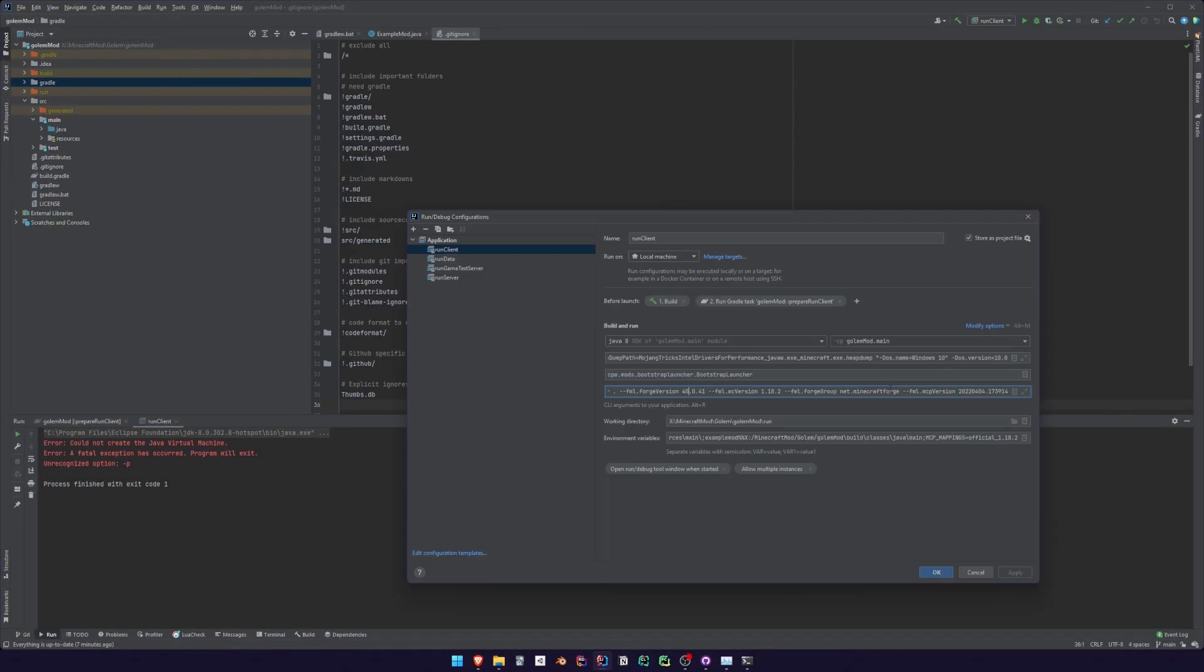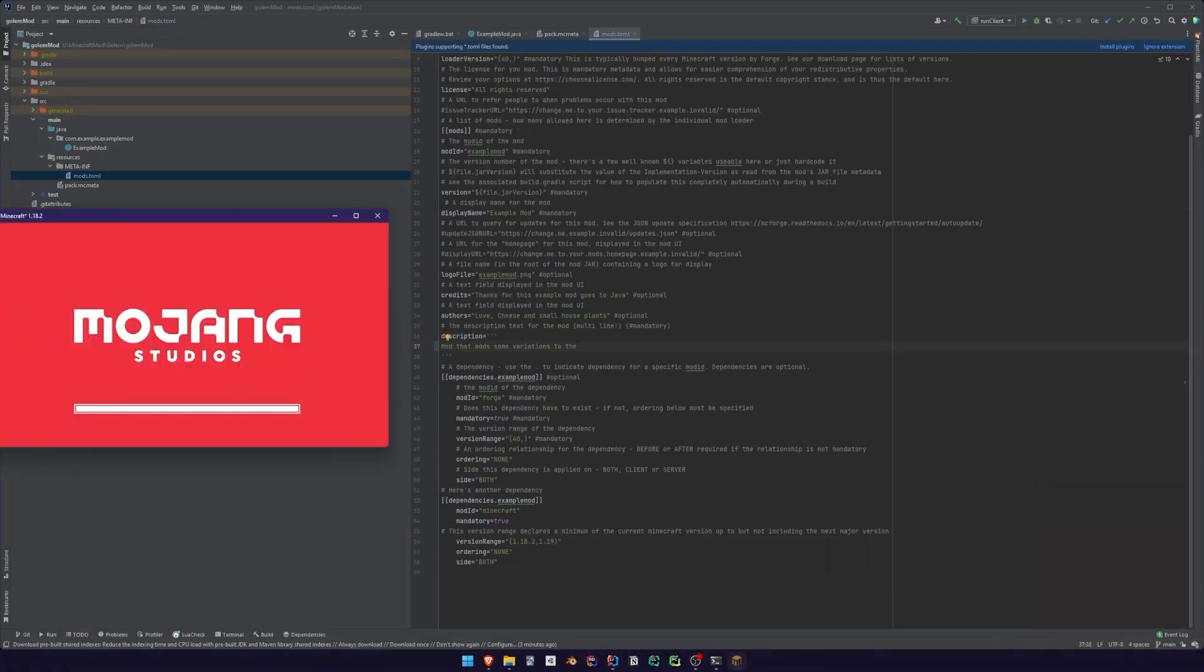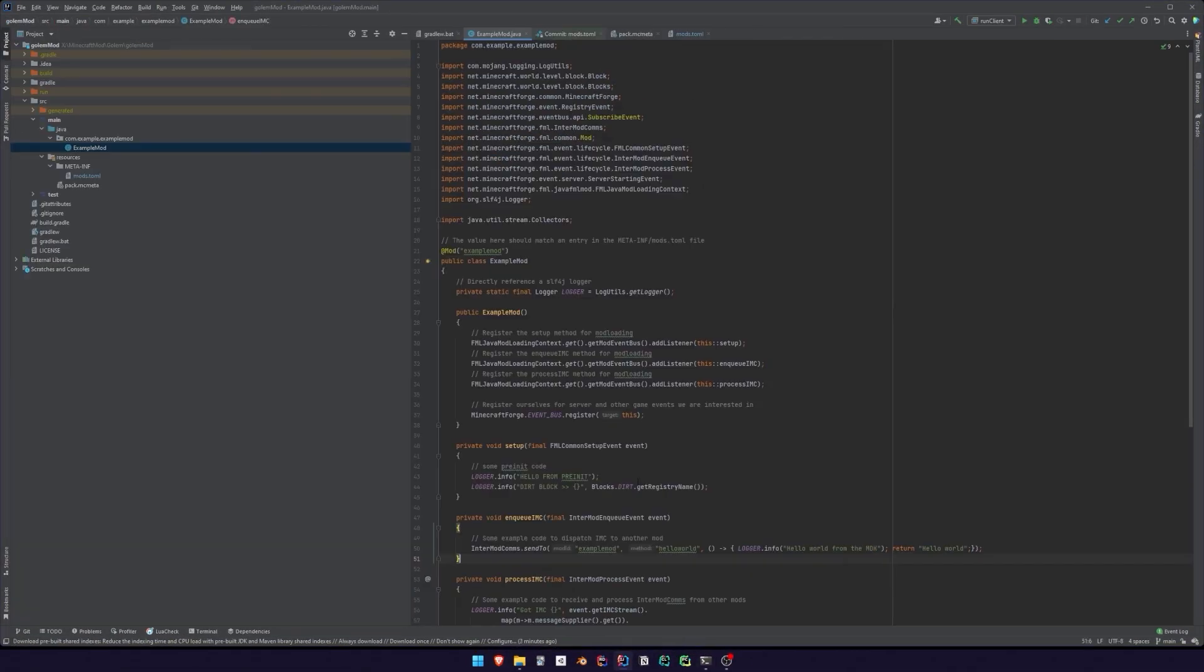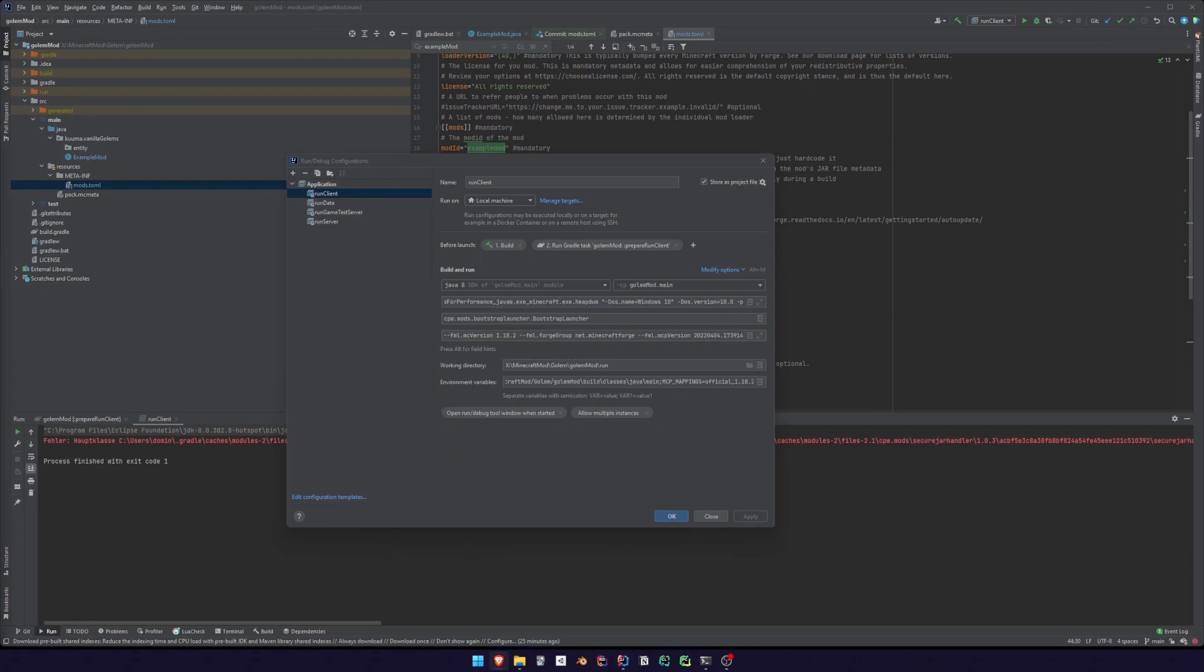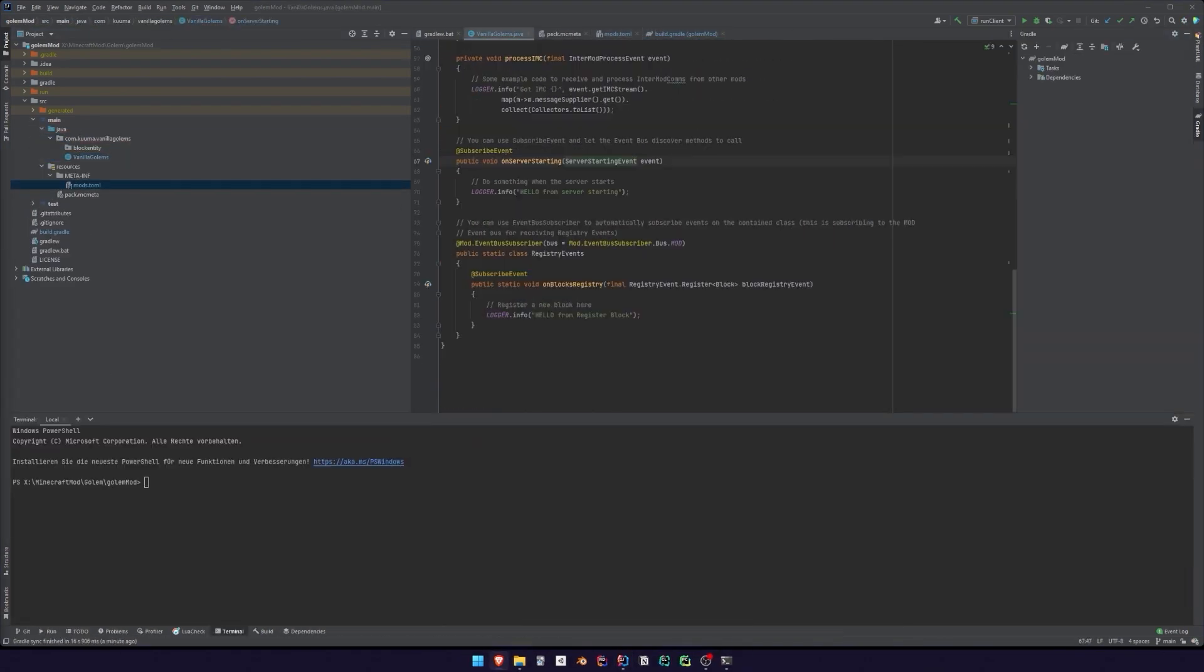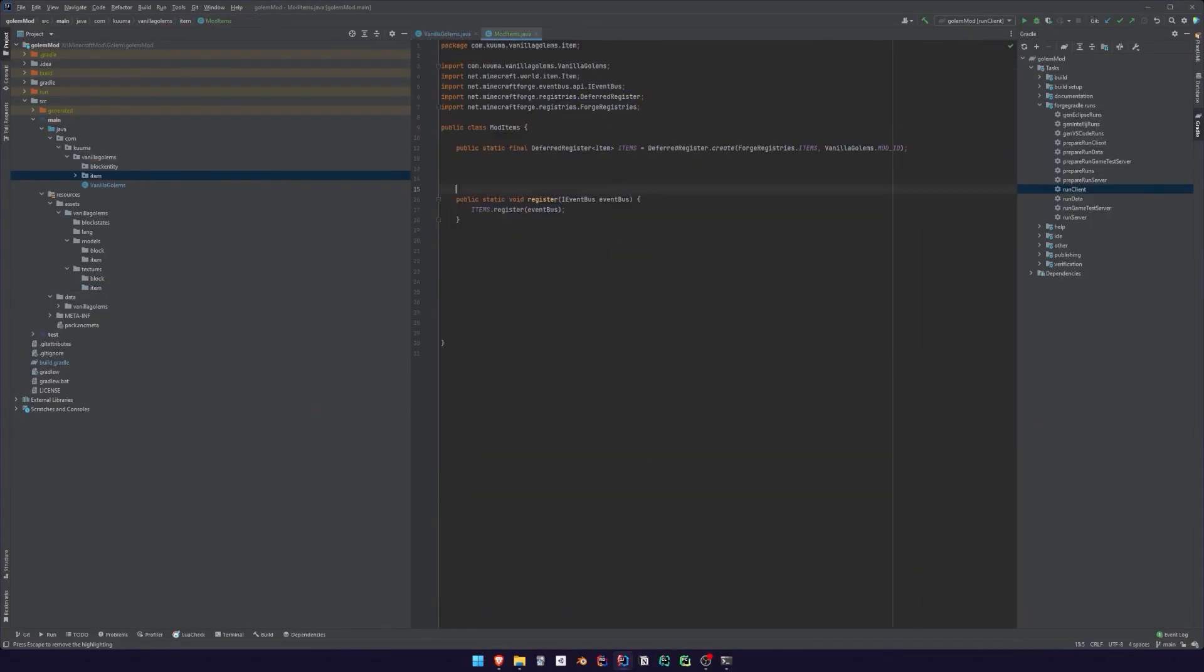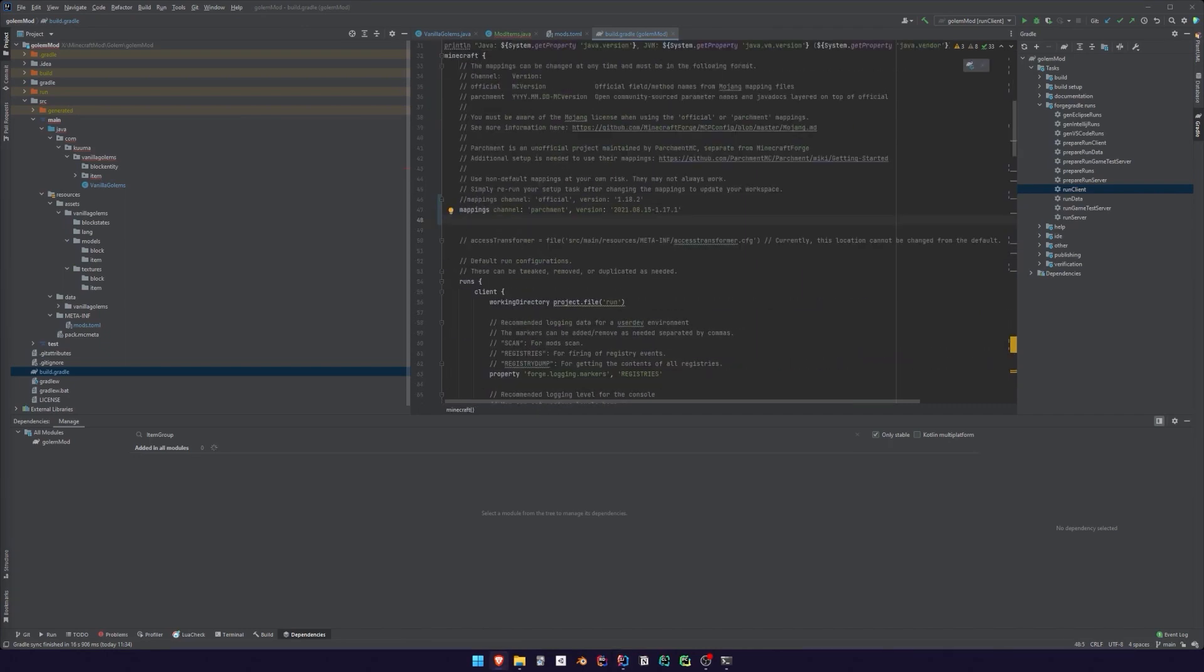So recently I decided to try to learn how to mod Minecraft. I started out with zero knowledge and in this video I just wanted to show you how long it took me and what tools and resources I used. So let's start.